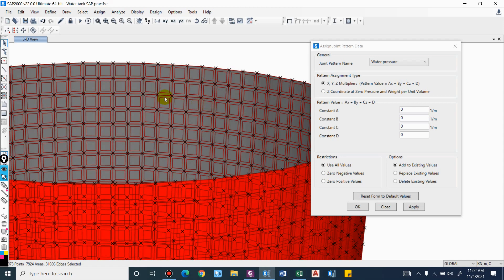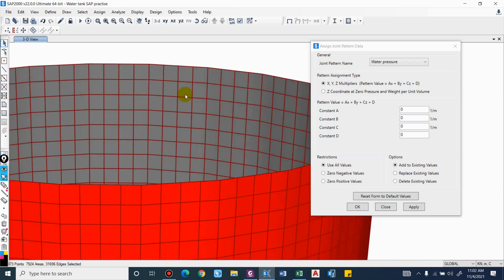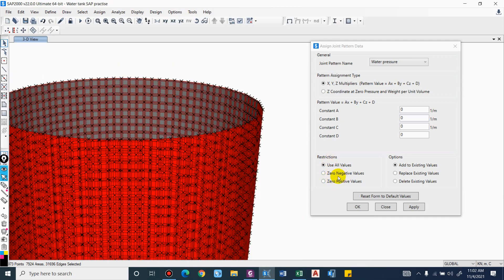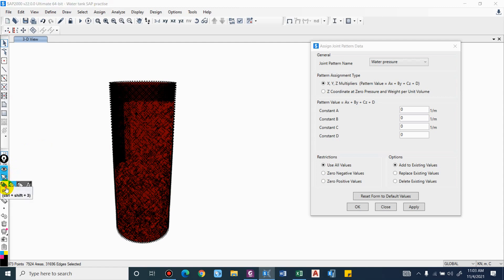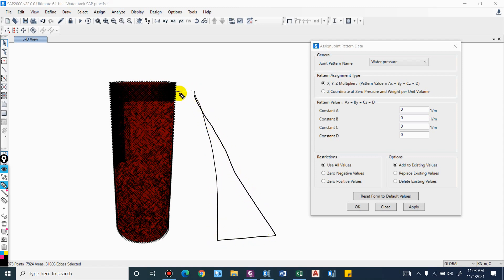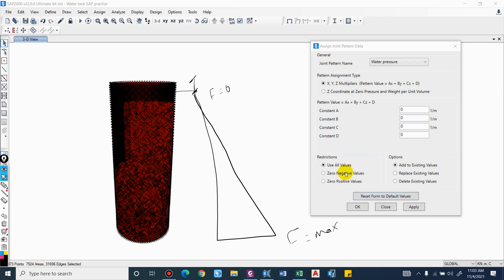You might think we are only required to apply water load to a certain depth, providing a certain freeboard. We have an option to use either all values, make zero negative values, or make zero positive values. Following the hydrostatic pressure loading pattern, beyond the freeboard point the value is negative — at that point force is zero, at the base it is maximum. So we can simply select 'zero negative values' and it will automatically zero out any negative values. We'll keep this as 'zero negative values'.